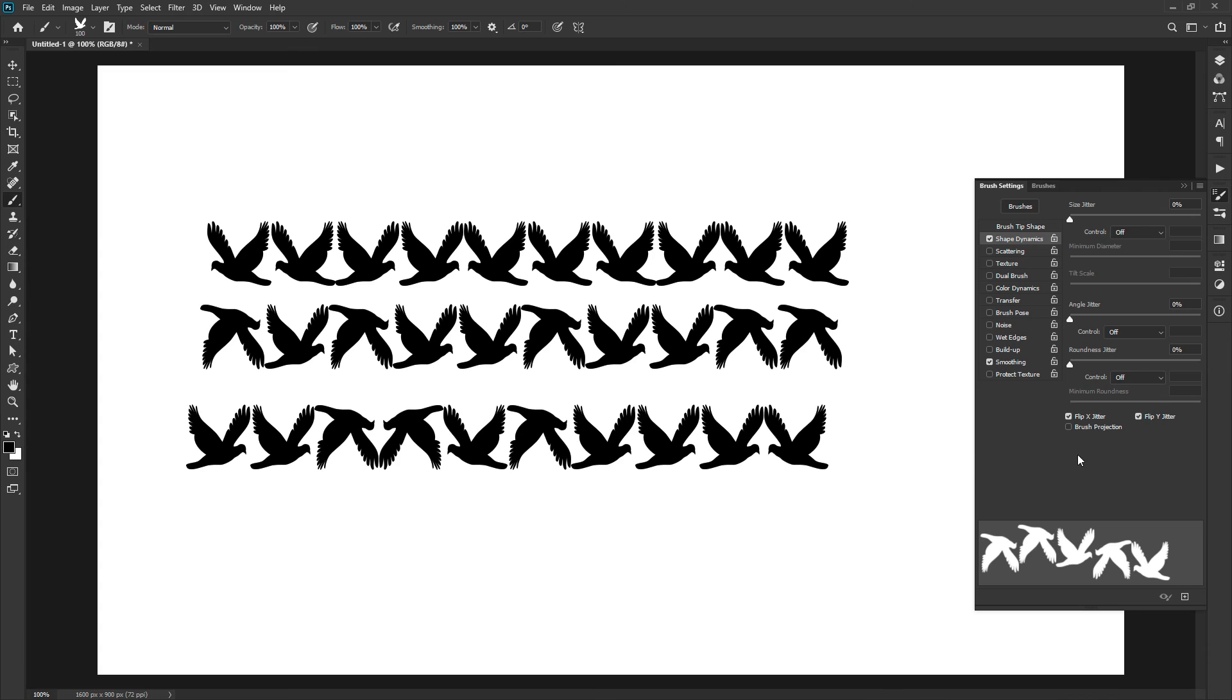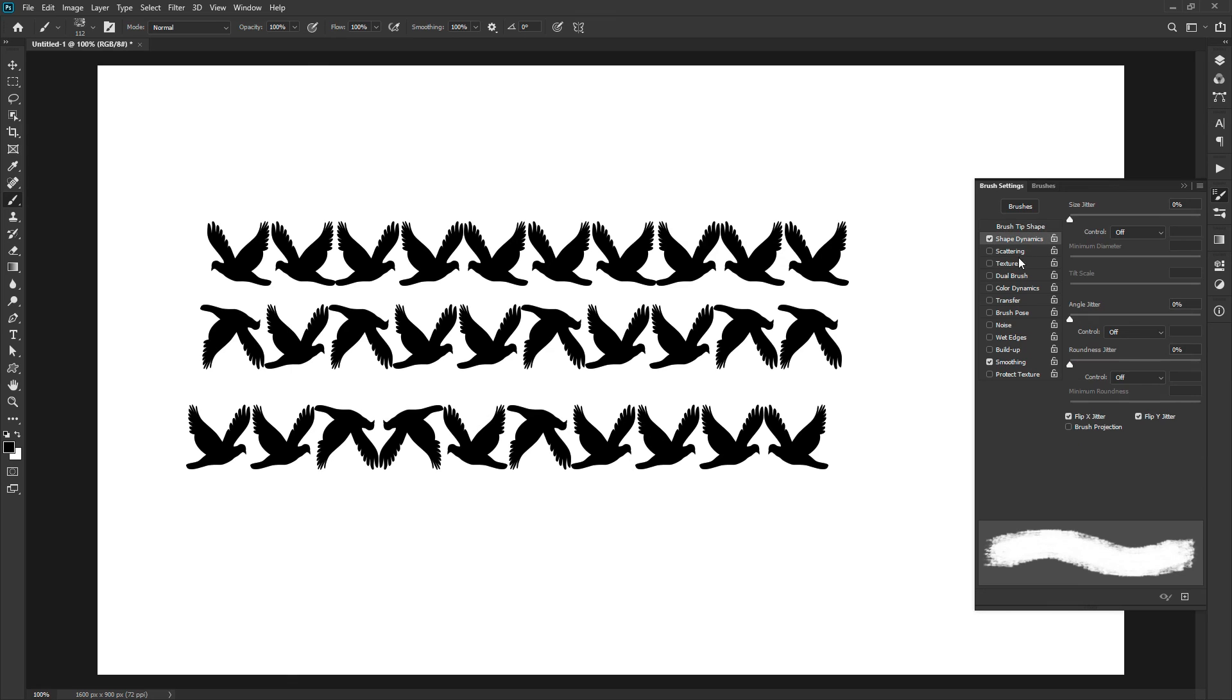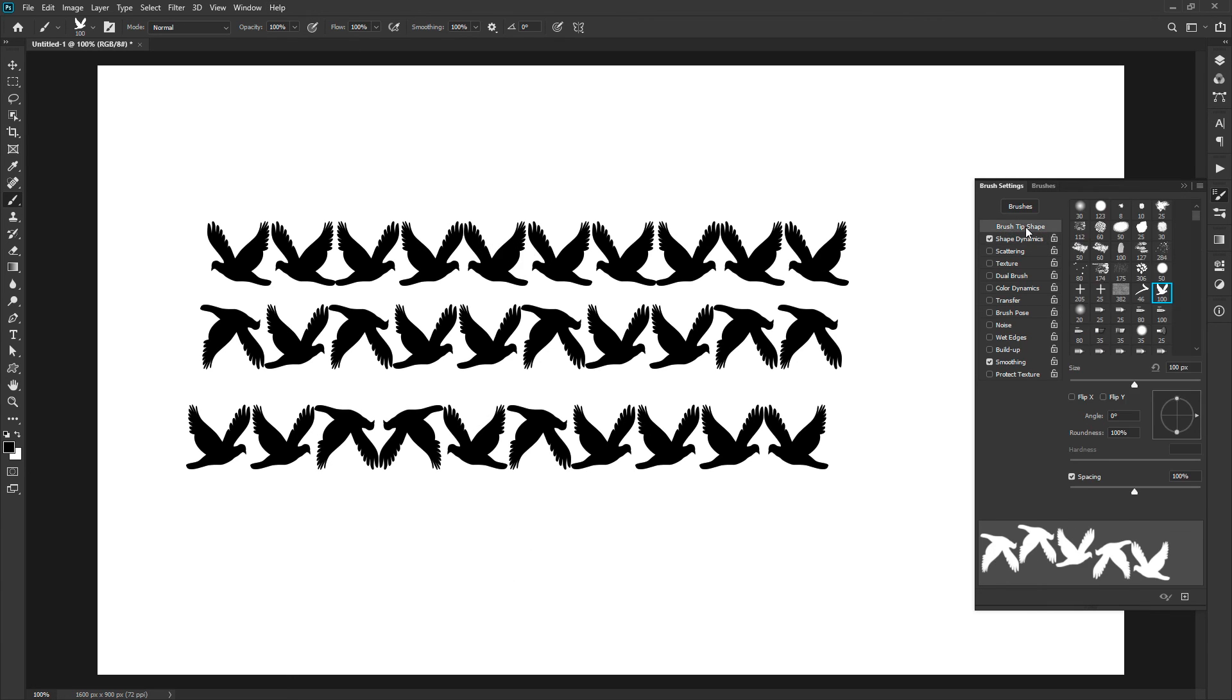The brush projection option is available with a stylus wheel. The options given in the shape dynamics are very self-explanatory. You can practice with different brush presets to understand in the most better way.